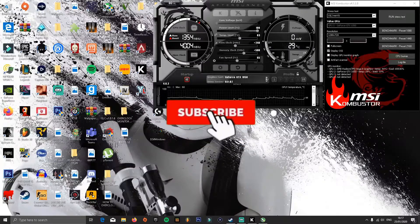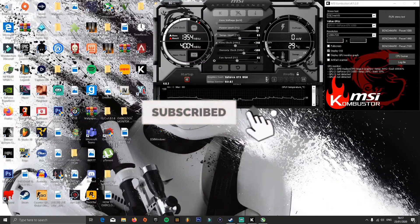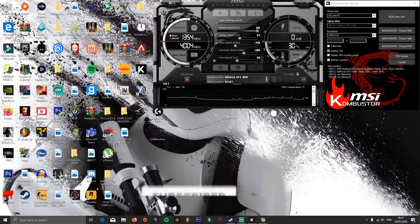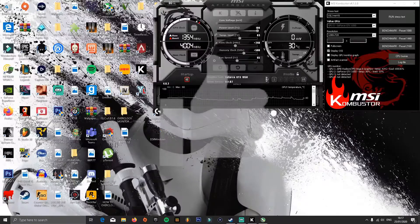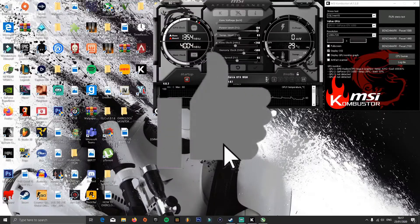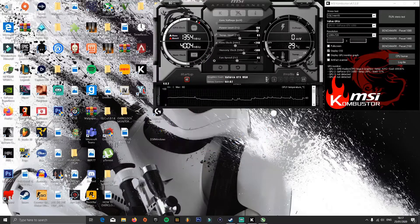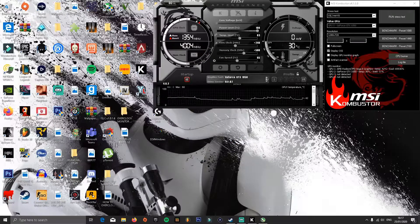Hey guys, Exotic here. Welcome back to another video. Today I'm going to show you guys how to overclock your GPU. Hope you guys enjoy and let's get right into the video.